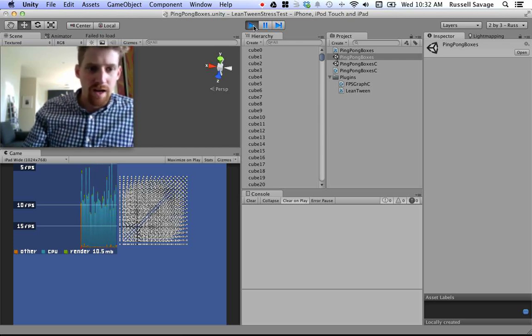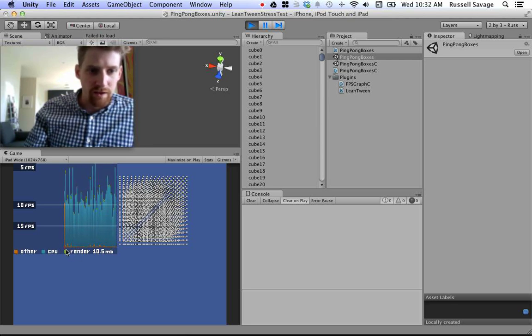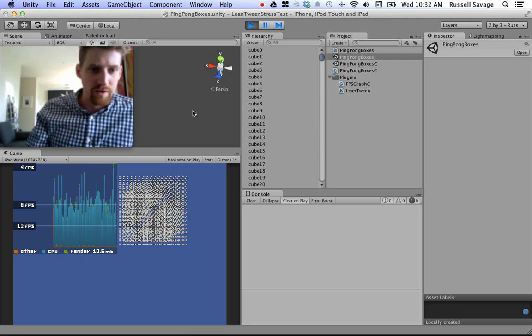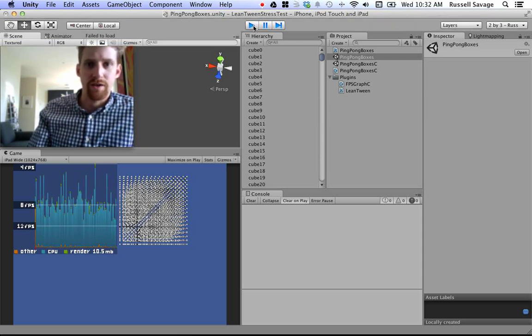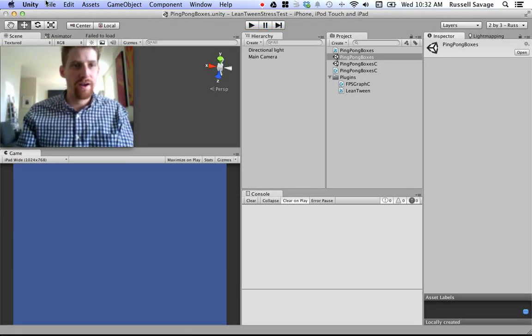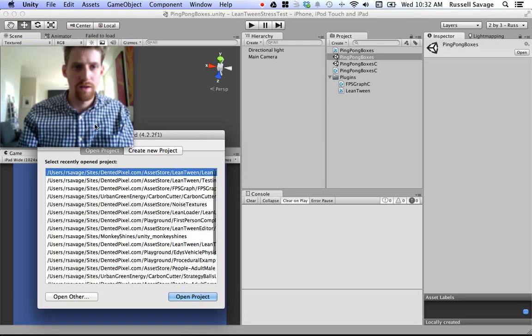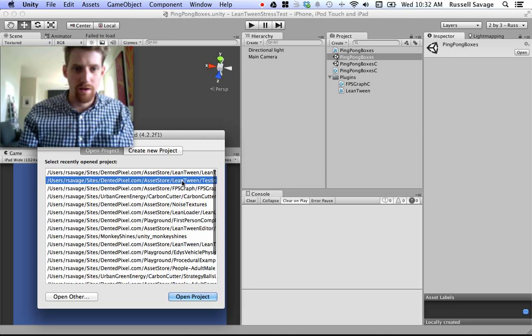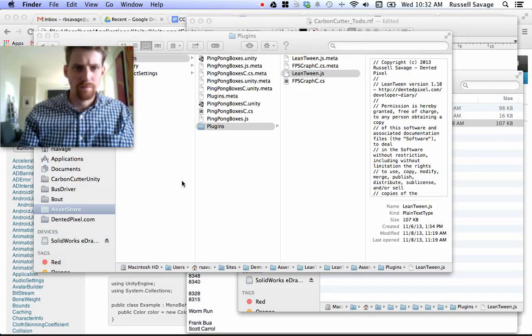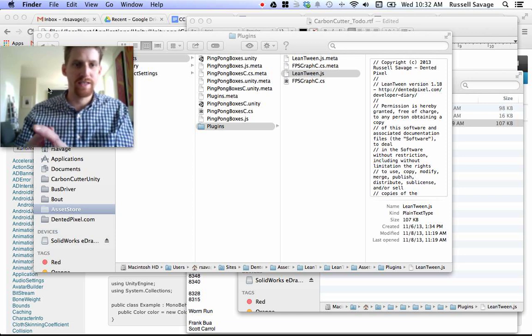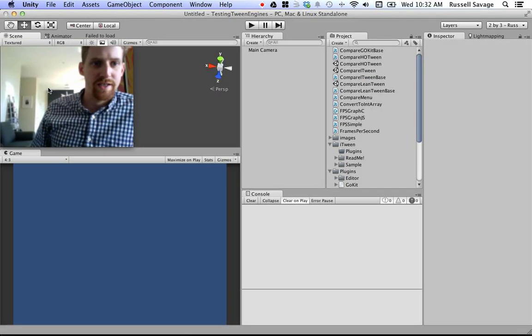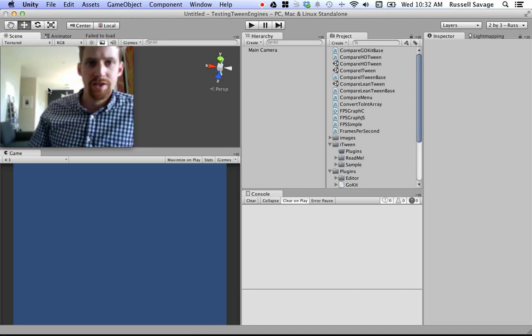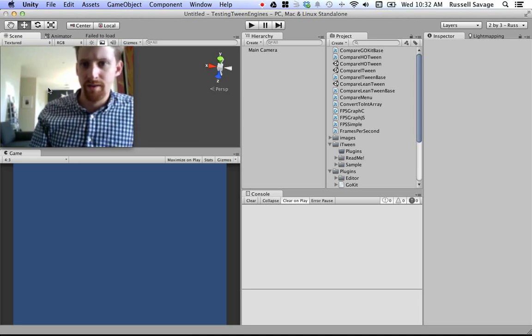Another neat thing I added was that little red dot in the corner. That's when you know a garbage collection has occurred. And I'll fire up another example that shows that better. You may have seen this test before. It's a test between the three different tweening engines. HotTween, iTween, and mine, LeanTween.